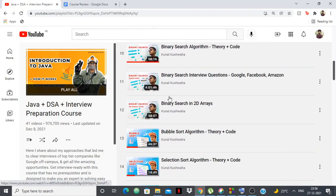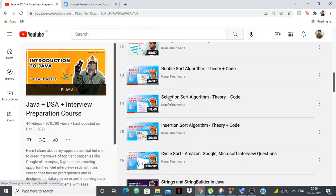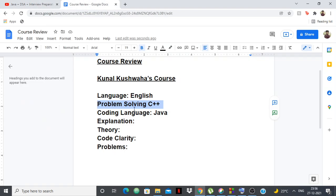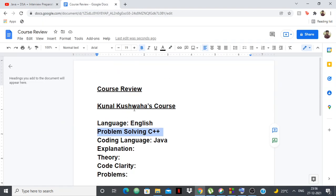But as of now, whatever he has done is pretty perfect. Definitely take his course up if you want to learn Java or if you want to learn DSA in Java. So that's all guys. I hope you enjoyed the video and let me know what course I should review next. Thank you.